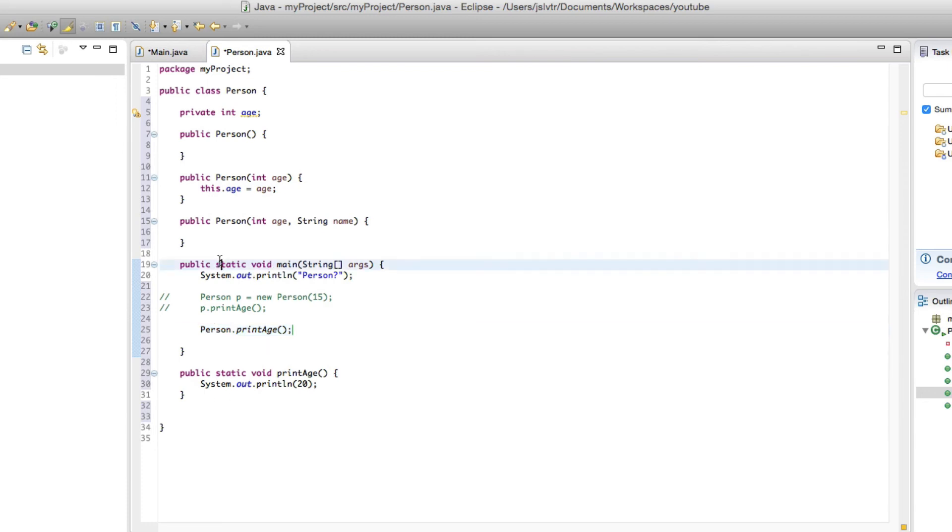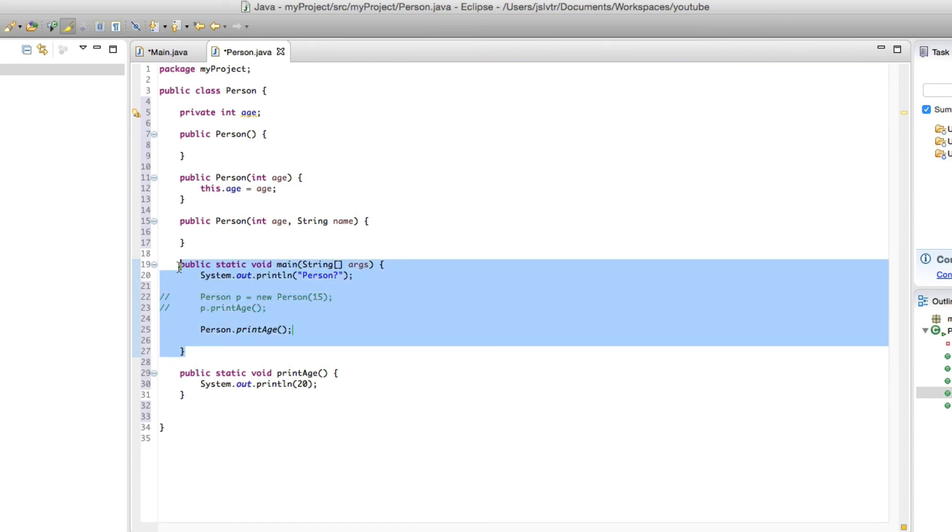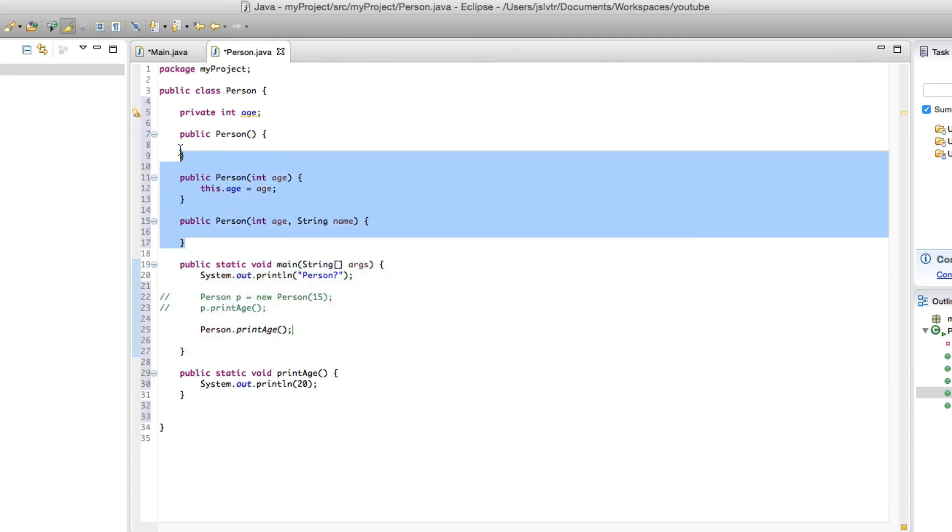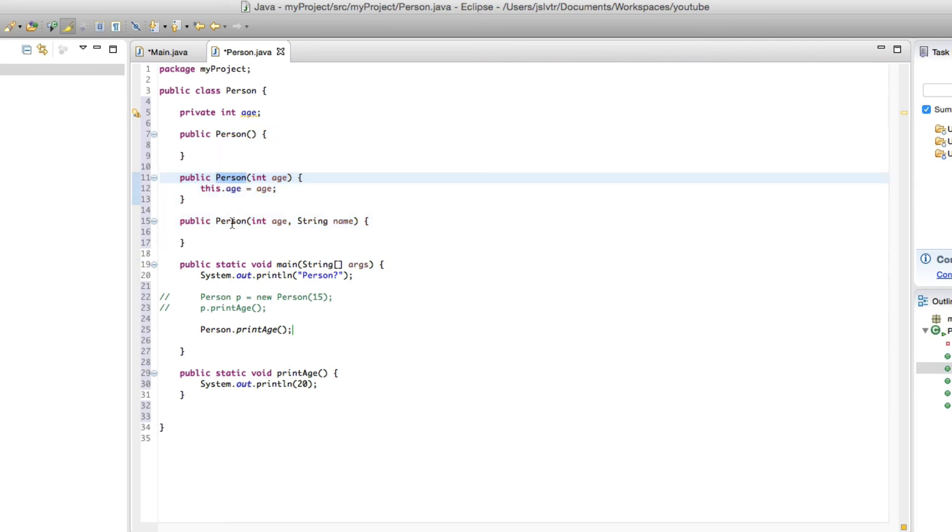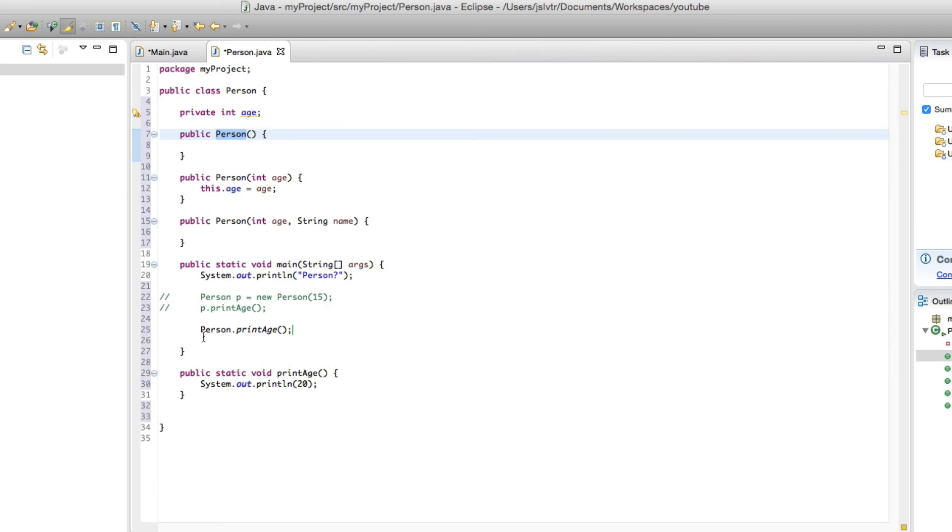So that's what static means and that's why the main method is static. Because when you run the Java program, even though the main method is in a class, you don't want to be instantiating a class because Java wouldn't know which of these constructors to use if they were overloaded. So it is quite a convoluted reason, but that is the reason why it's static.